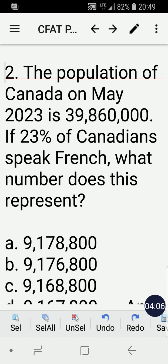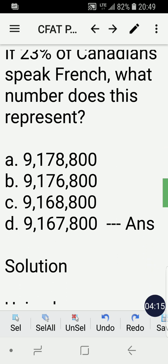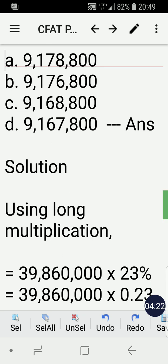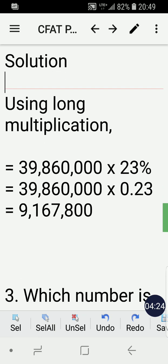Number two: the population of Canada in May 2023 is 39,860,000. If twenty-three percent of Canadians speak French, what number does this represent? The correct answer is letter D. The solution uses long multiplication.